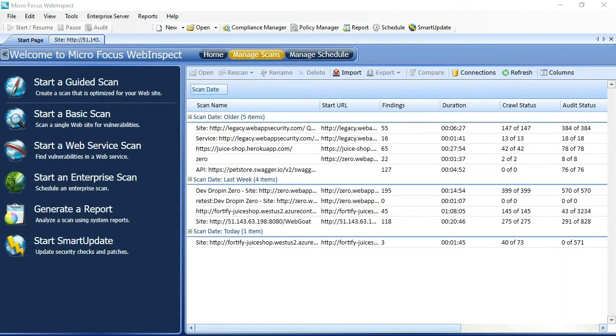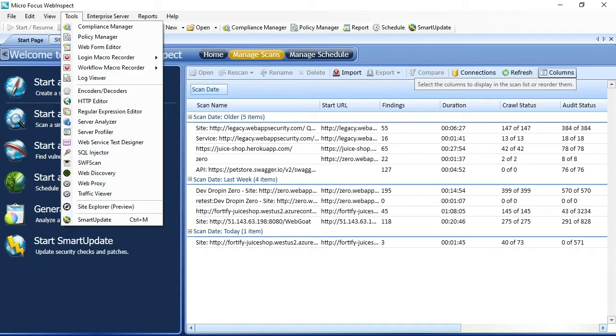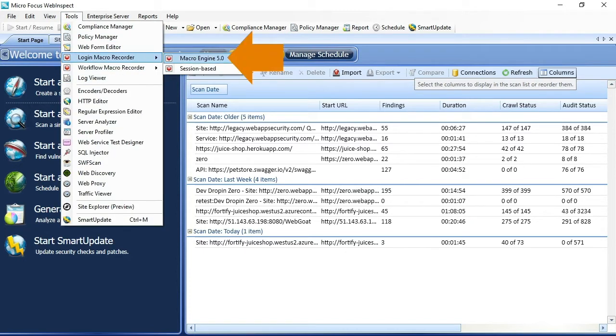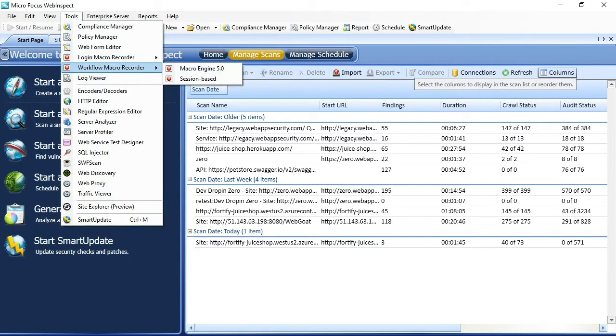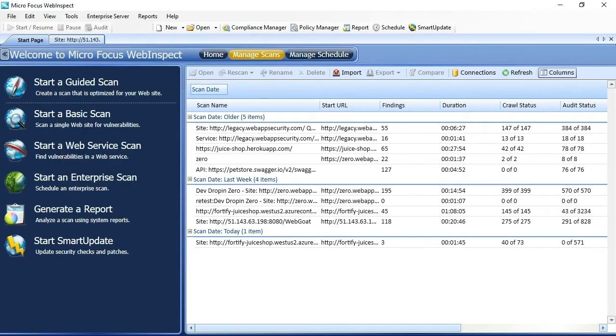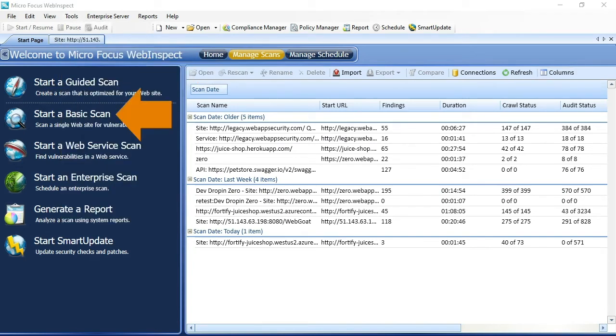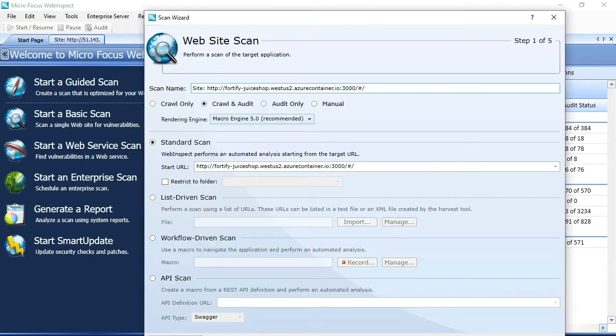Taking a look at WebInspect 20.1, you'll notice that MacroEngine 5.0 is integrated everywhere from the freestanding login macro recorders to the workflow macro recorder, as well as in guided scan and basic scan. MacroEngine 5.0 is integrated everywhere across the product.